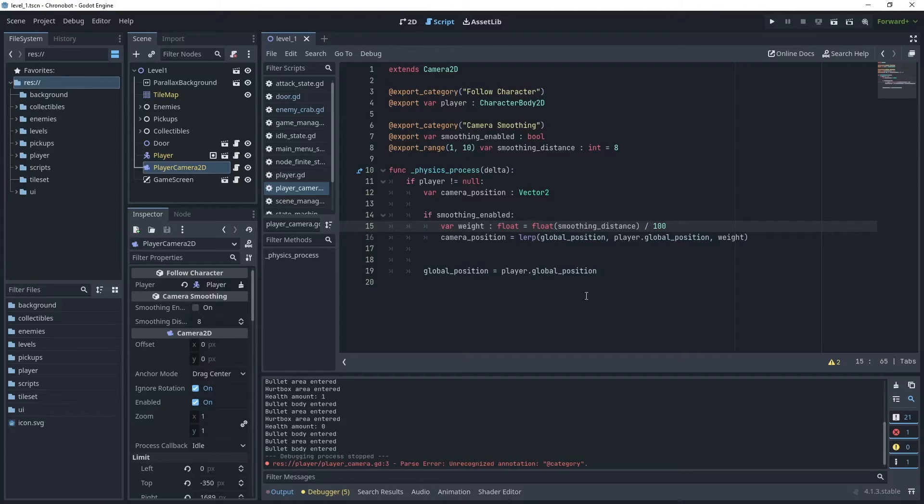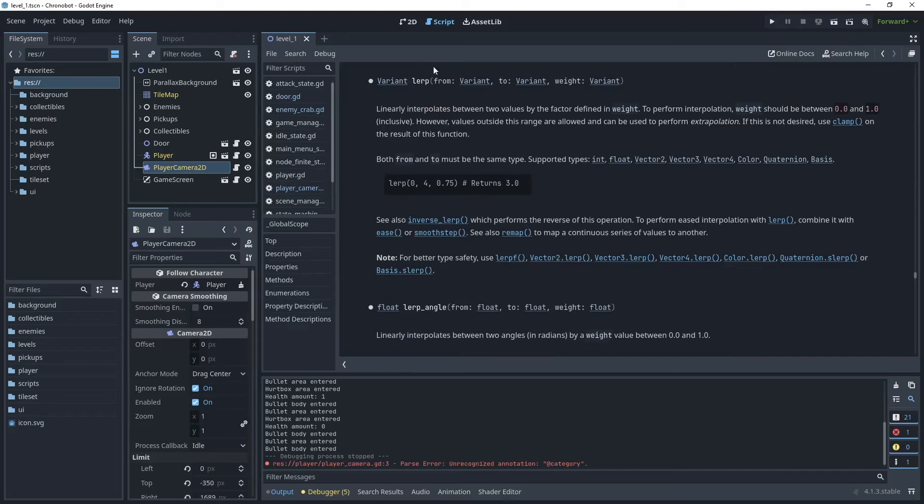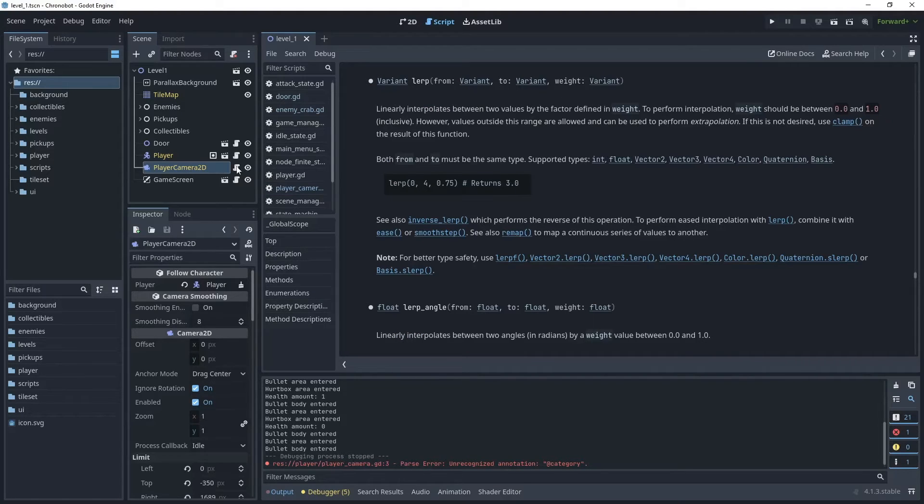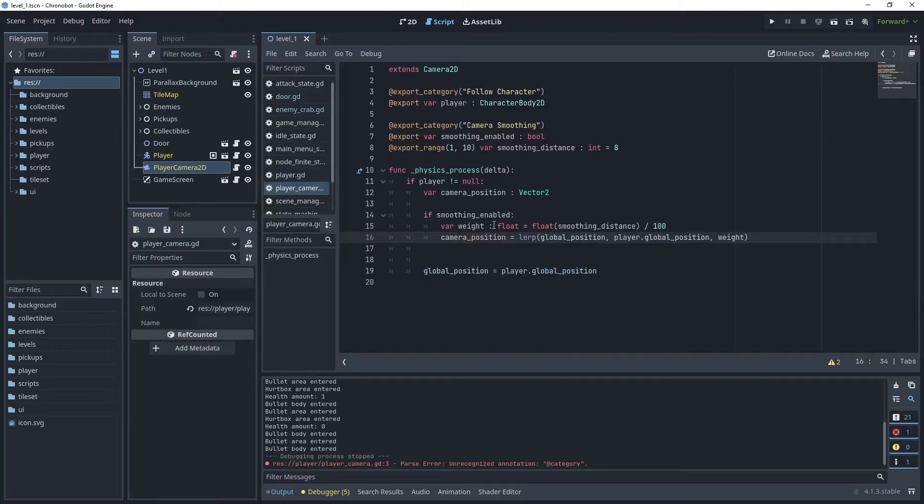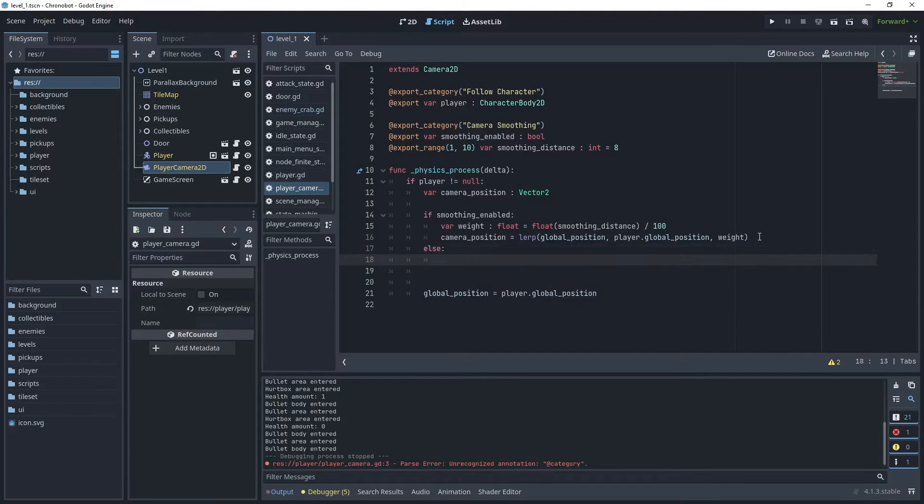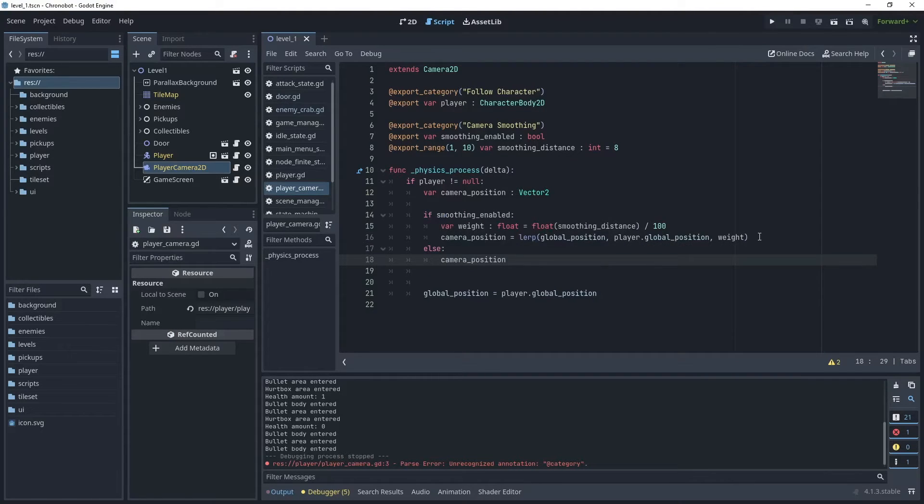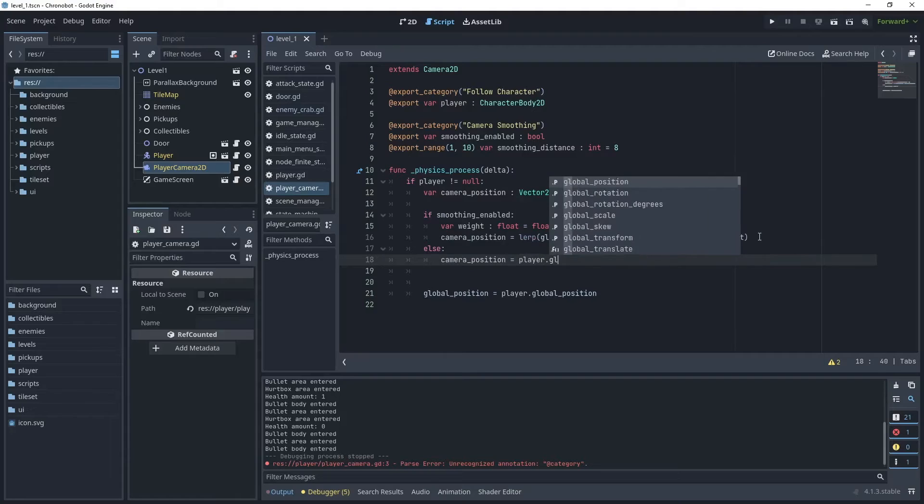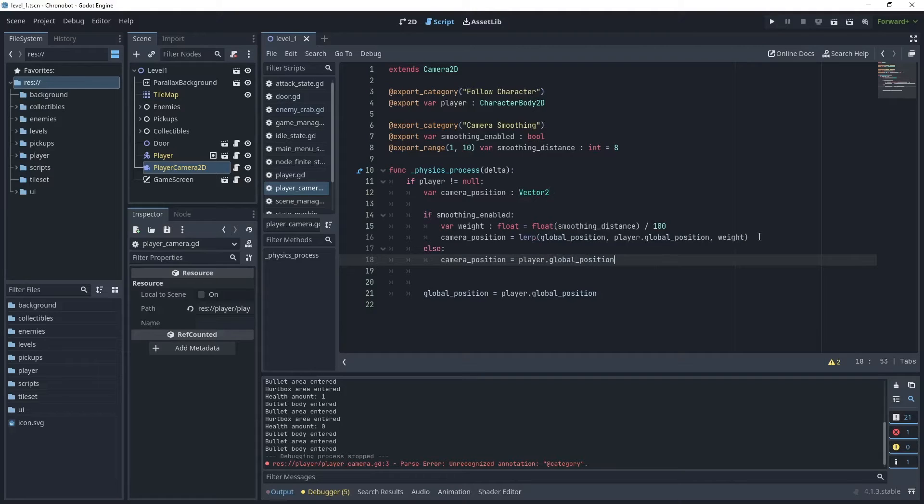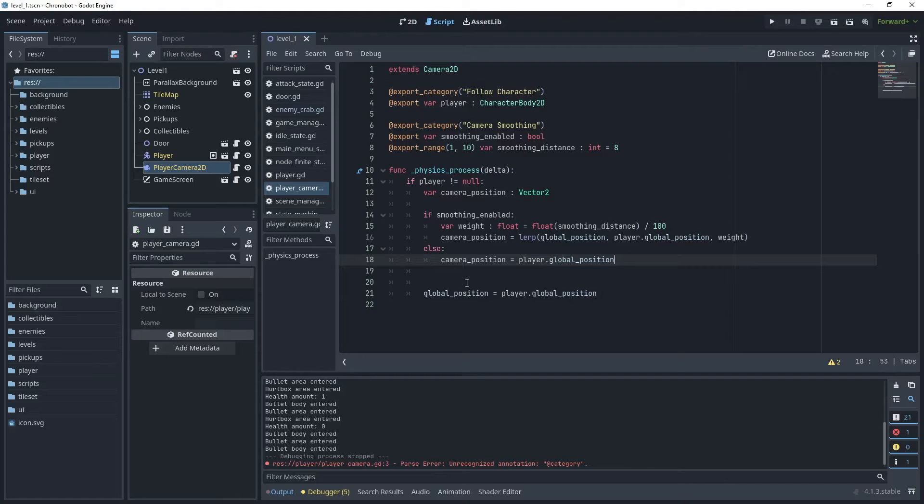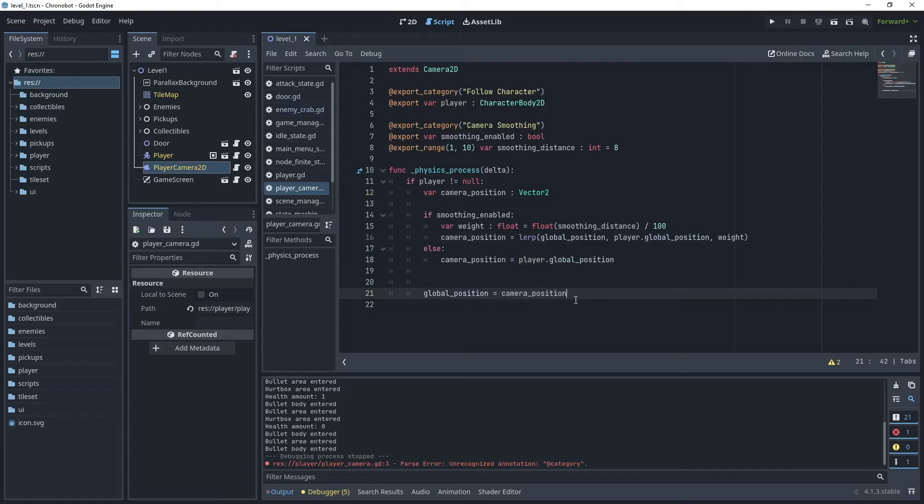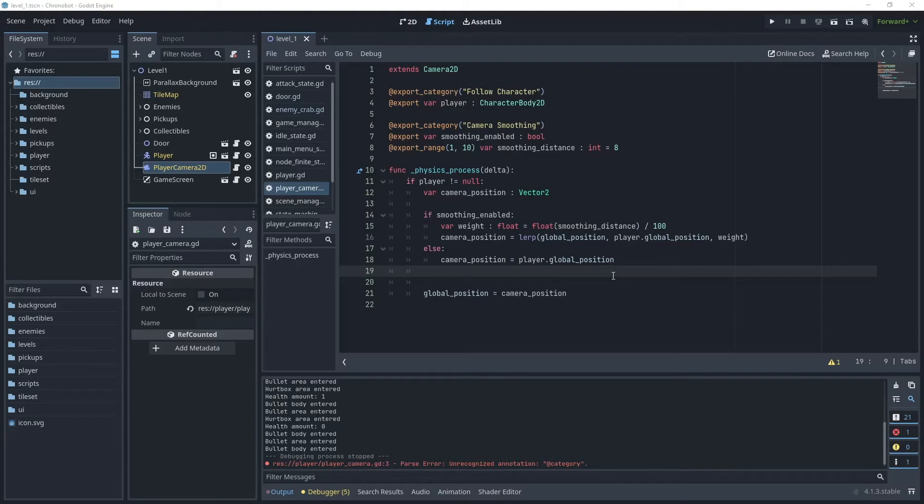You can press control and click lerp to read more information about how this method works. Then we'll say else the camera position equals player.global position. So that gives us the option of smoothing off which is what we had before. What we want to do is set the global position to be the camera position.